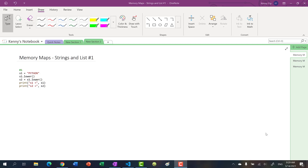Hello, welcome back to another video on Python data structures and algorithms. In this video we're going to be talking about memory maps with strings and lists. In the previous video we talked about memory map images using variables and variable assignments, and we did swapping the values of two variables.